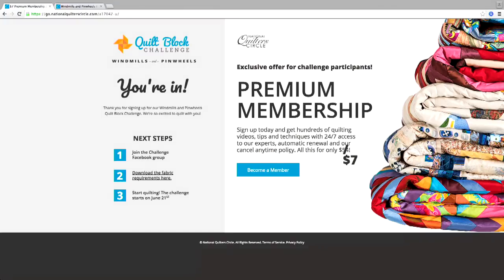The other half of the screen is an awesome deal you can take advantage of if you want to. The challenge is free — we just like to offer this to you in addition. So just know that's something you can take advantage of, but you don't have to. All you need to do to join the challenge is enter in your email, join the Facebook group page, and download the fabric requirements.